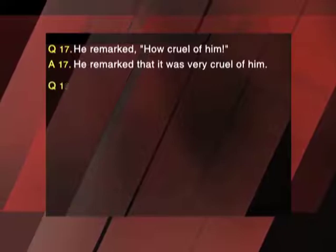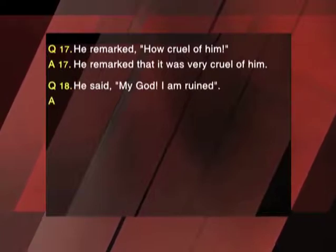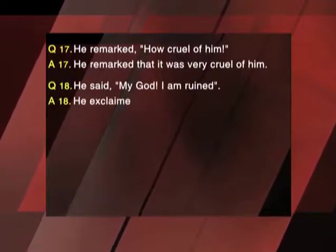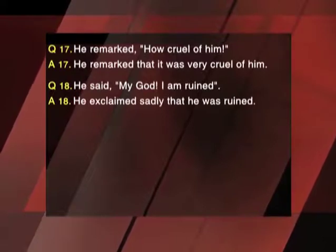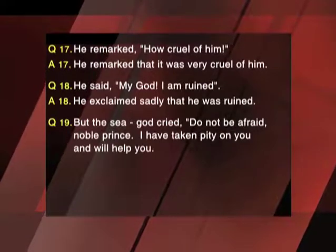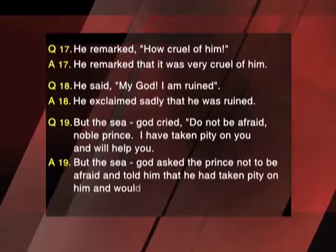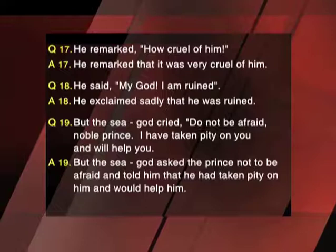Question 17: He remarked, 'How cruel of him.' Answer 17: He remarked that it was very cruel of him. Question 18: He said, 'My God, I am ruined.' Answer 18: He exclaimed sadly that he was ruined. Question 19: But the sea god cried, 'Do not be afraid, noble prince. I have taken pity on you and will help you.' Answer 19: The sea god asked the prince not to be afraid and told him that he had taken pity on him and would help him. Question 20: 'My hour has come,' thought he, 'let me meet death like a man.'